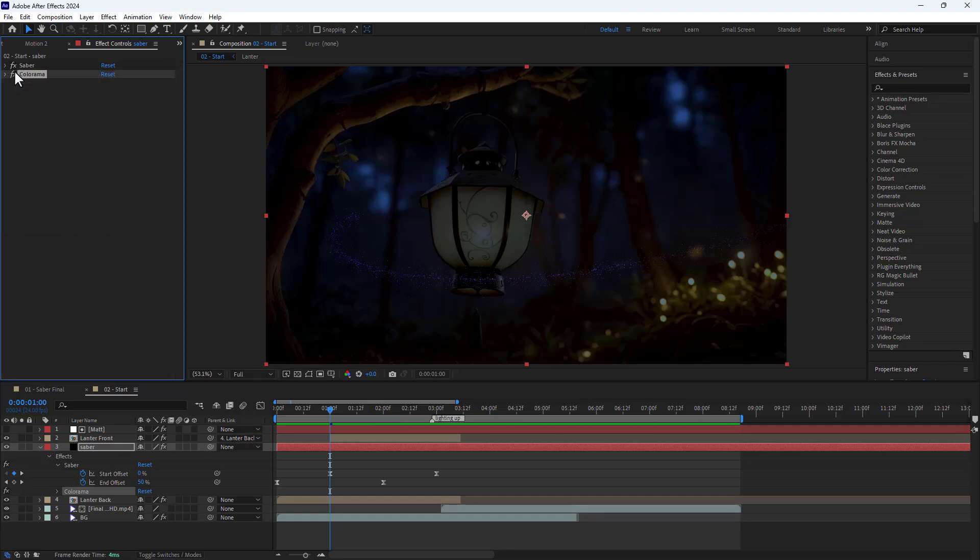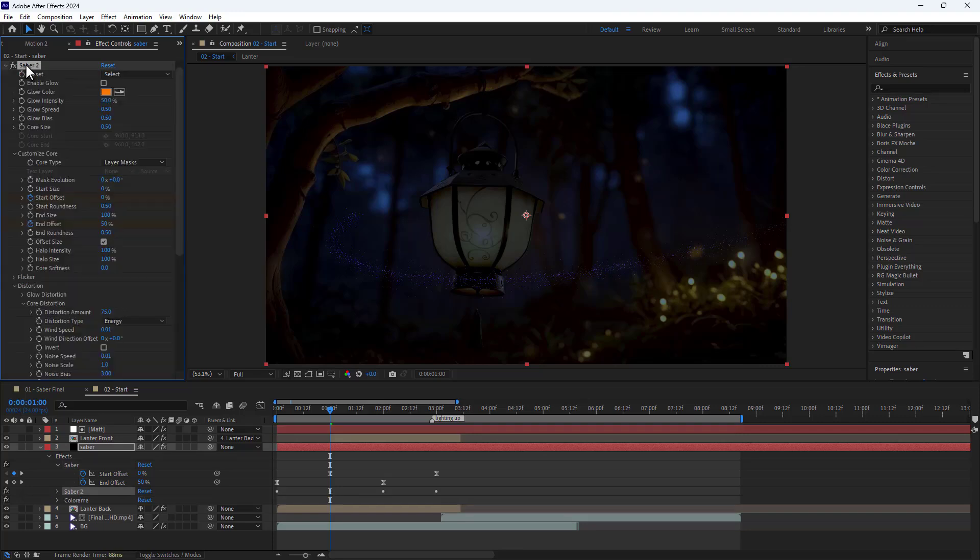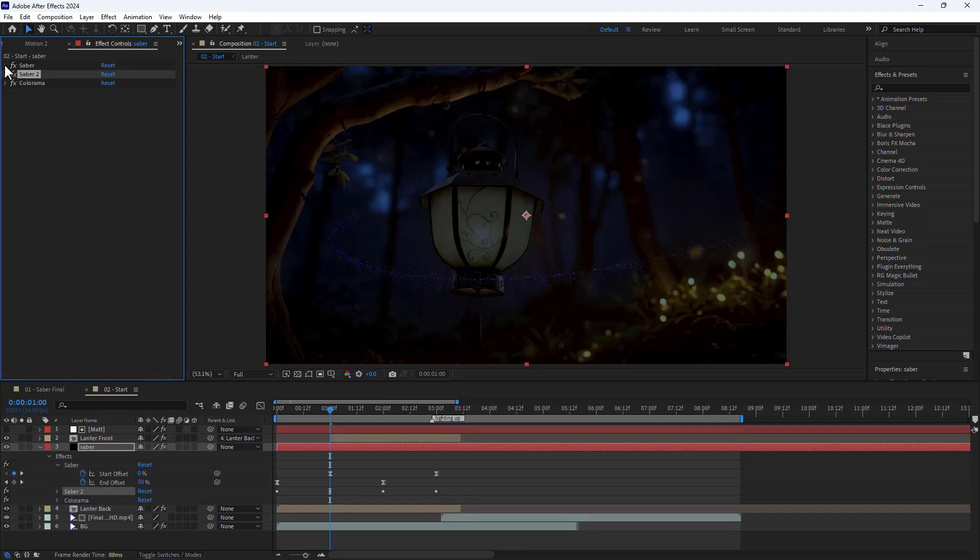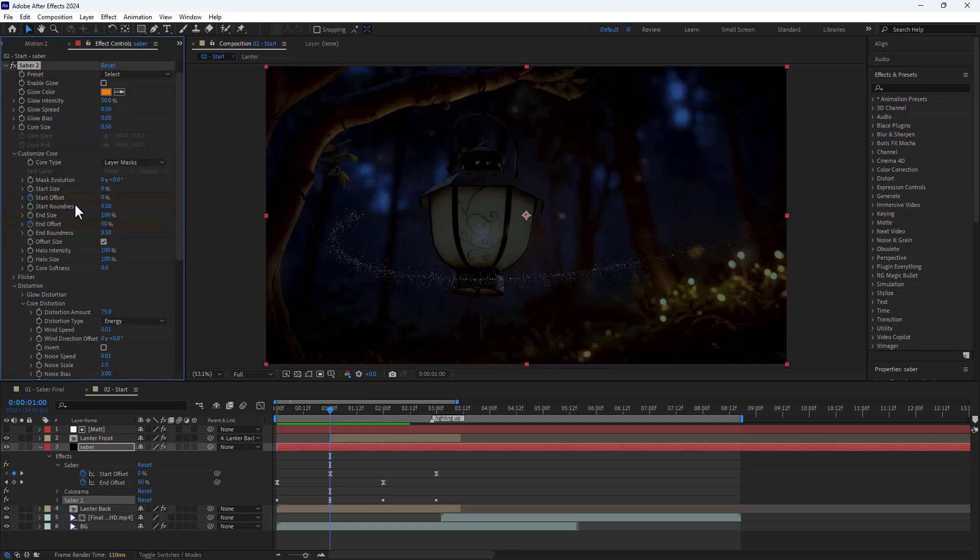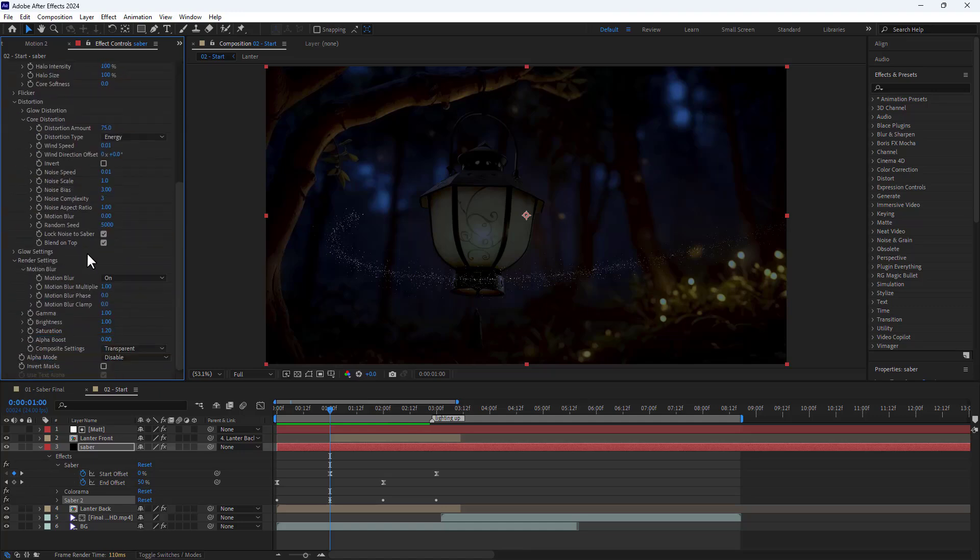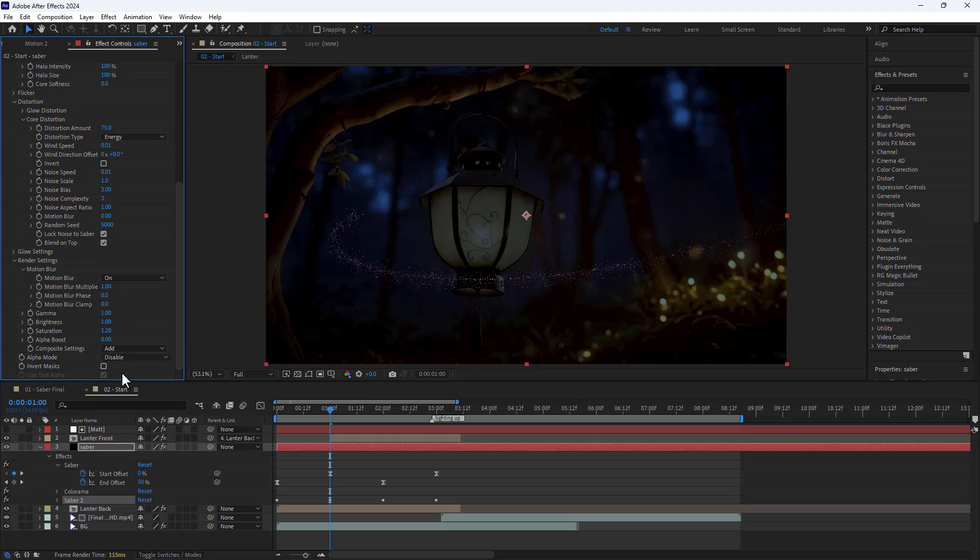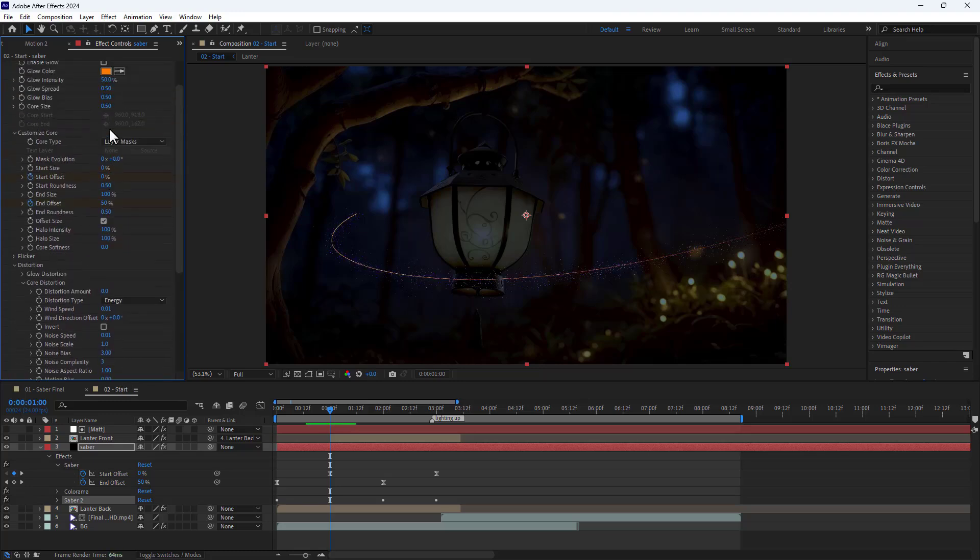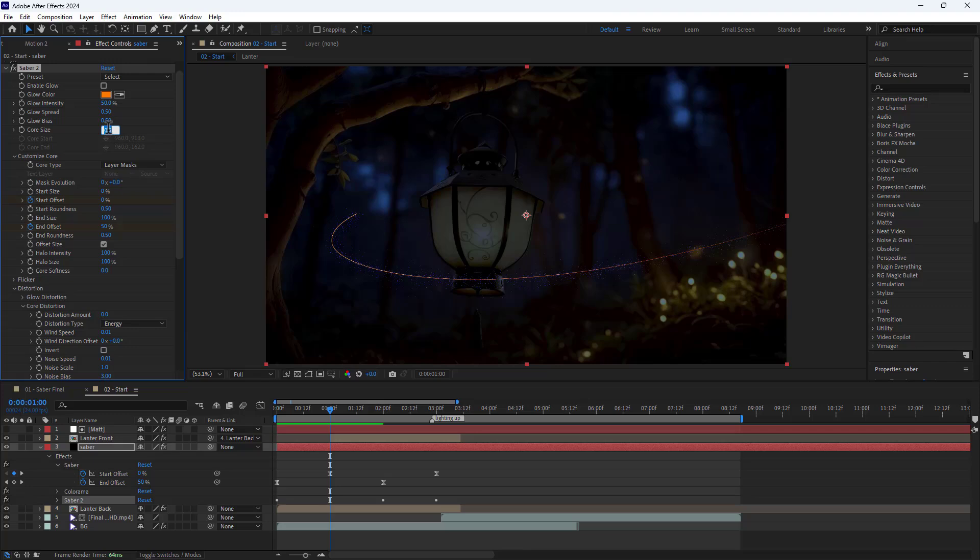Now I duplicate the Saber thing and place it below the color and modify to create a glowing line for the animation. In the render settings I set composite settings to add. Then I set the distortion amount to 0 and core size to 4.